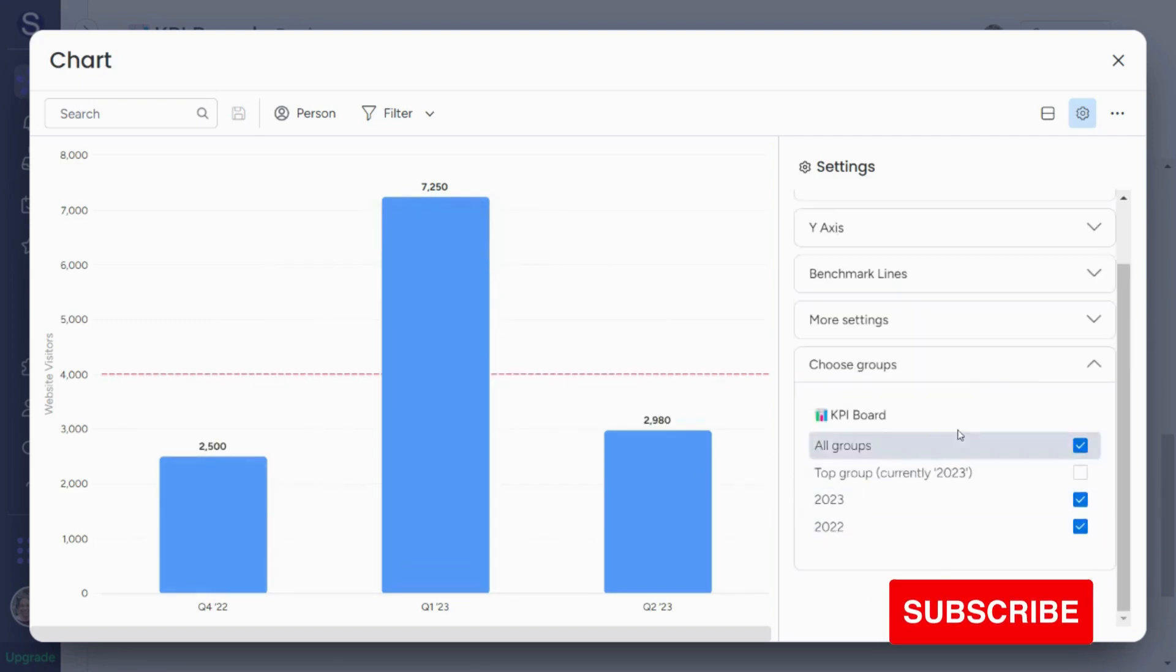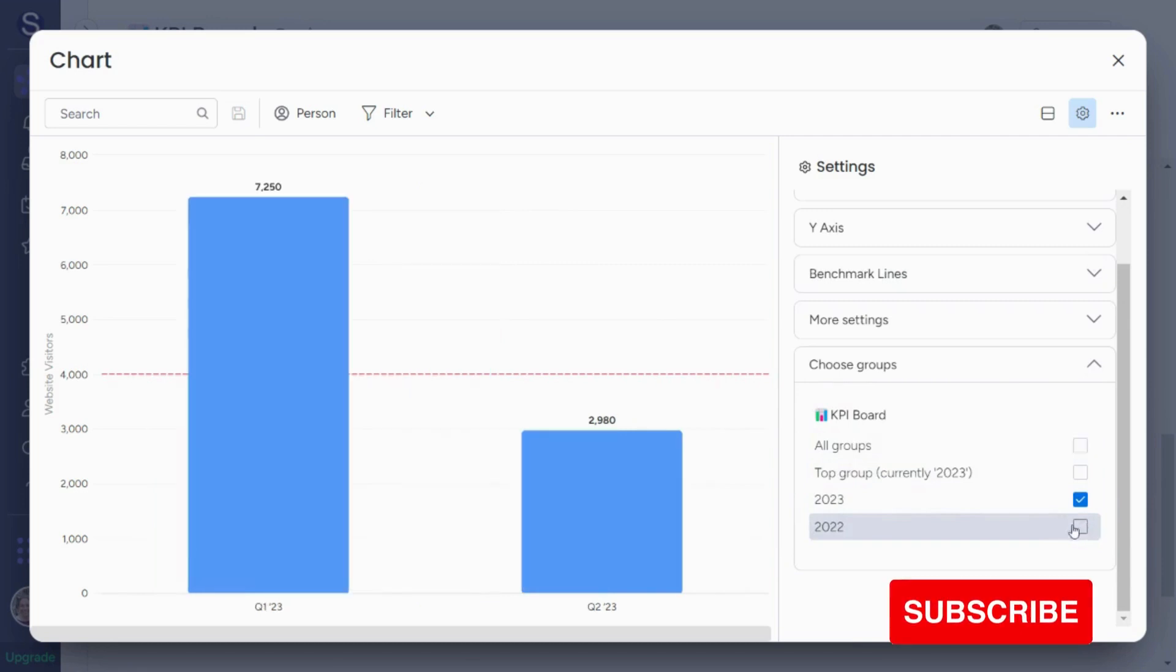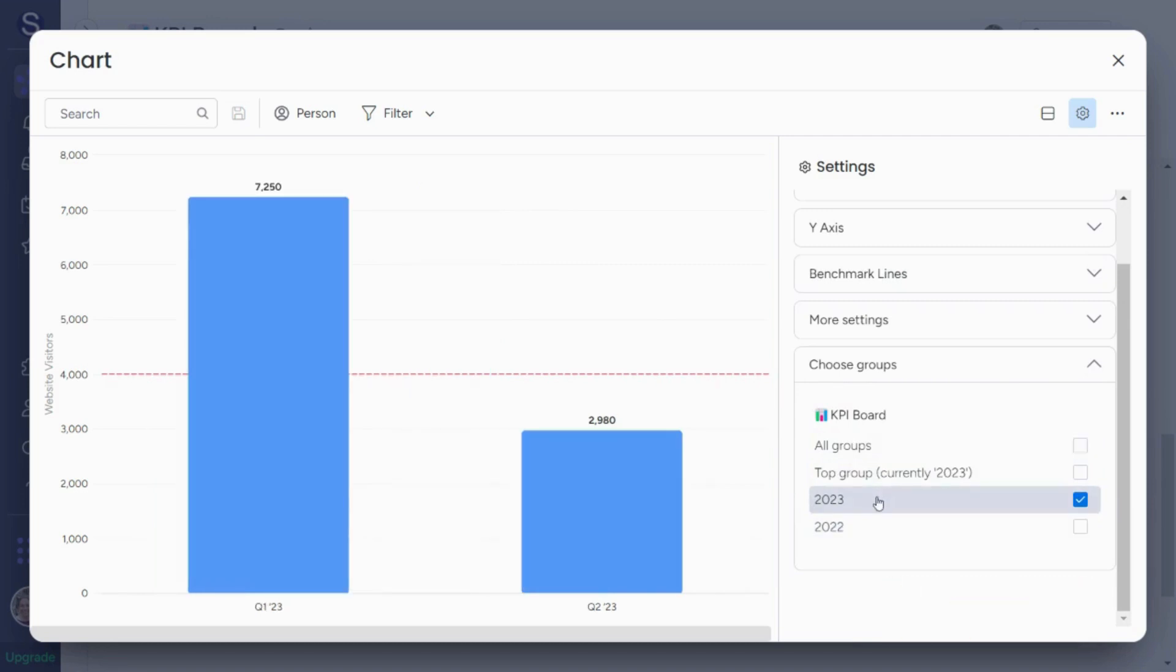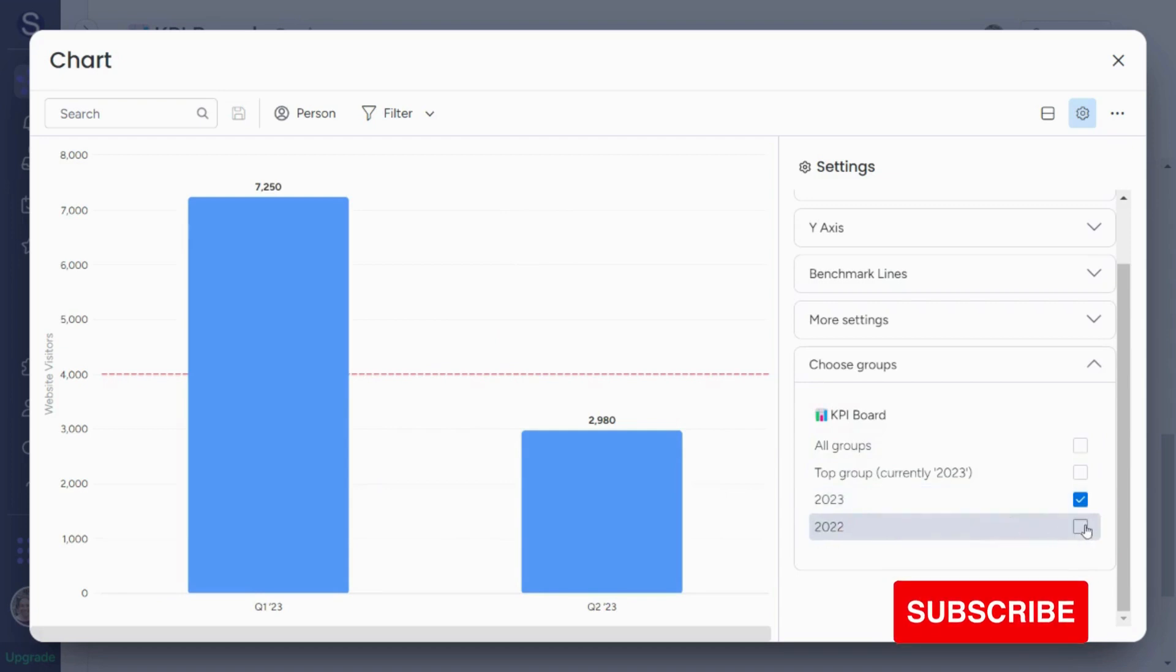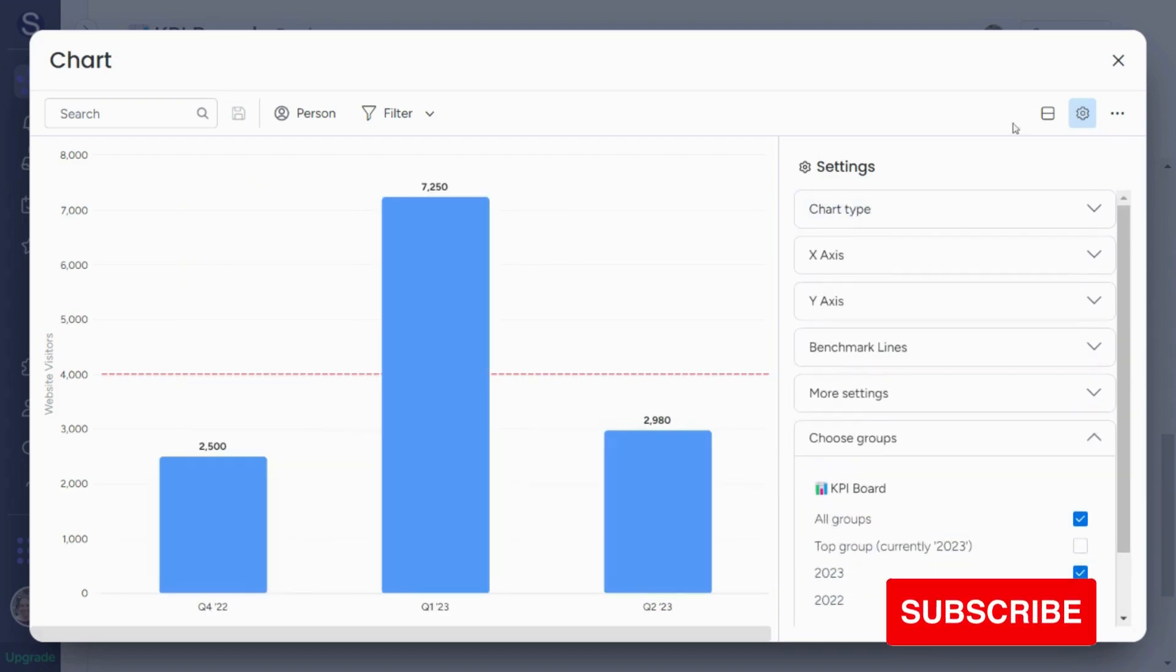The other thing that you can do is choose groups. So let's say I only want to track the traffic from 2023. So you see that I can do it here because I unclicked this group.